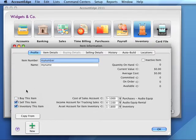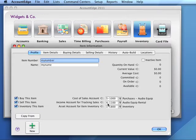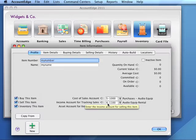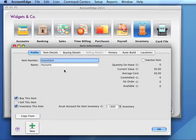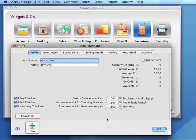Items will be available for purchase only if the item is marked as I Buy. An income account is used when an item is sold — the income from the sale of an item is posted to this account. The Selling Details tab is available only when the I Sell characteristic is selected.